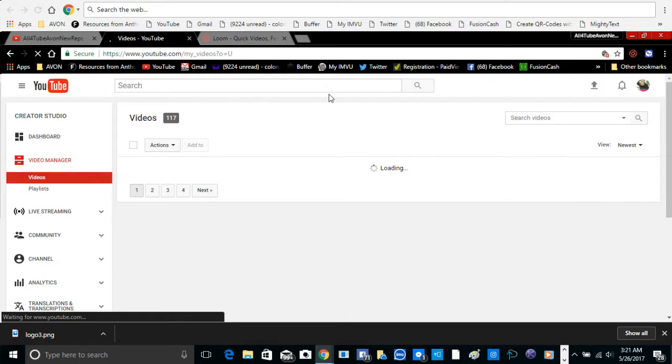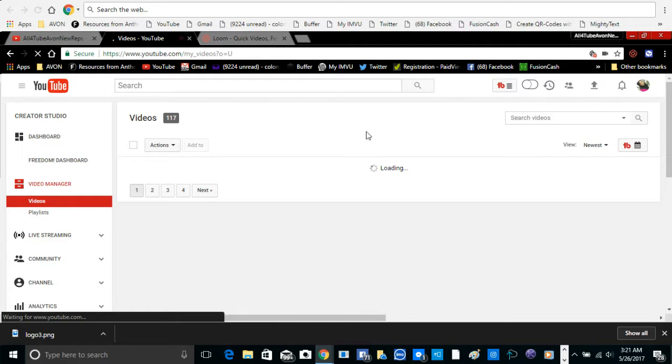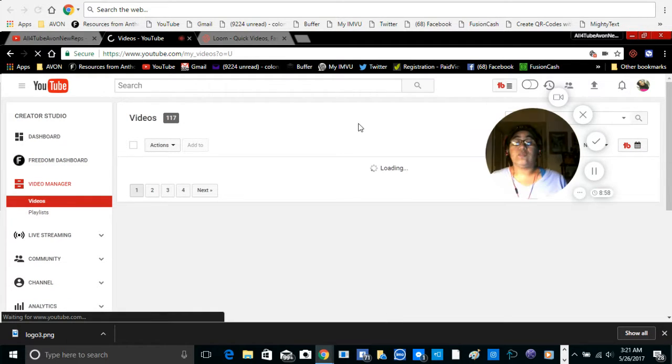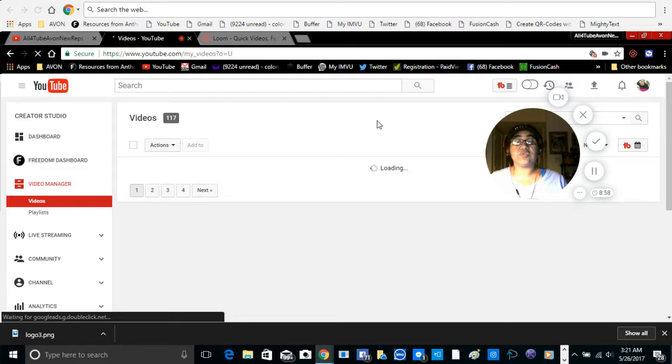Then from video manager, wait for all the stuff to load up. Once you get to your video manager, then we're going to go to channel.